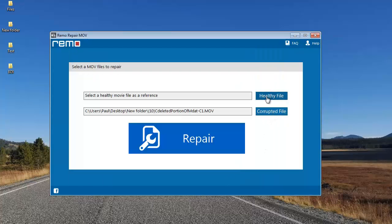The healthy file button lets me browse another healthy HD video which is of the same file format as the corrupted file. The software makes use of the healthy file to repair the corrupted file — it's basically used as a reference, and you need to make sure it is of the same file format as the corrupted file.